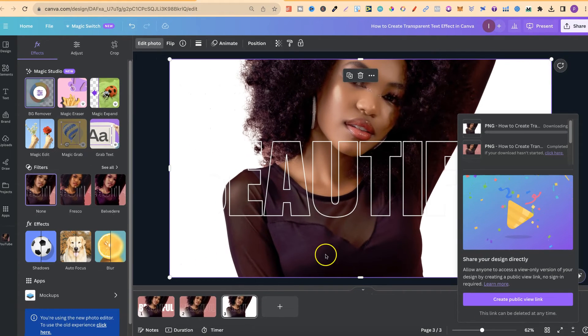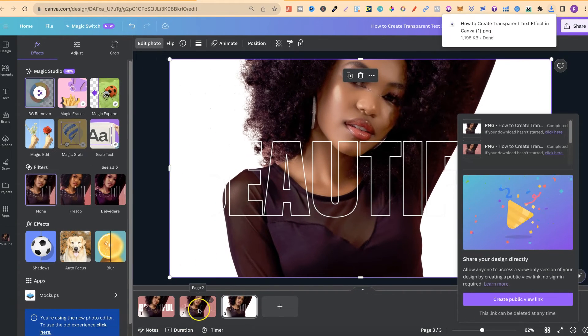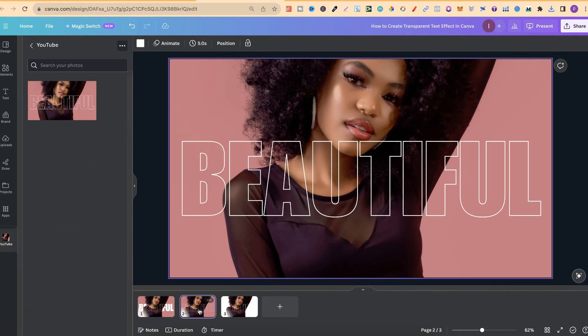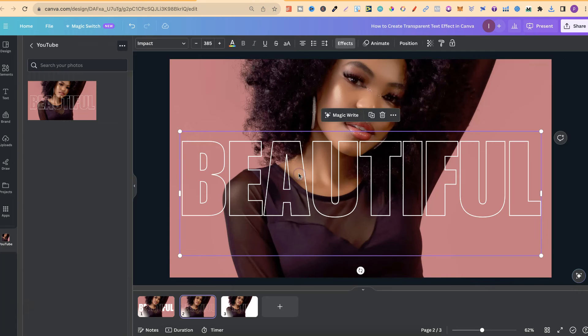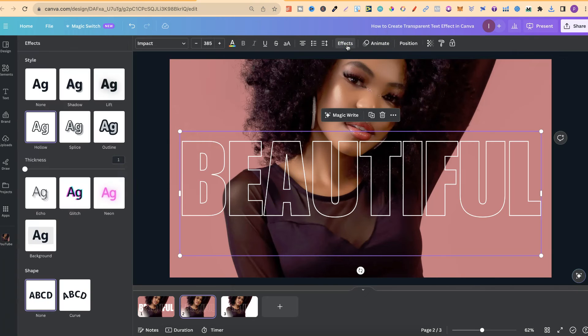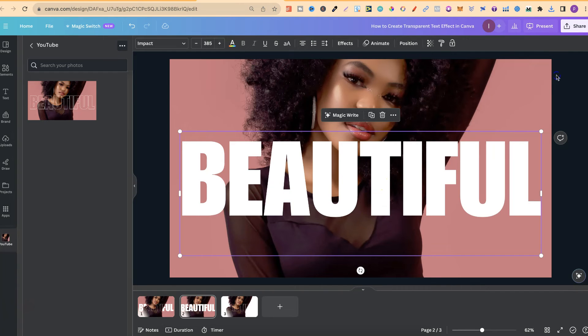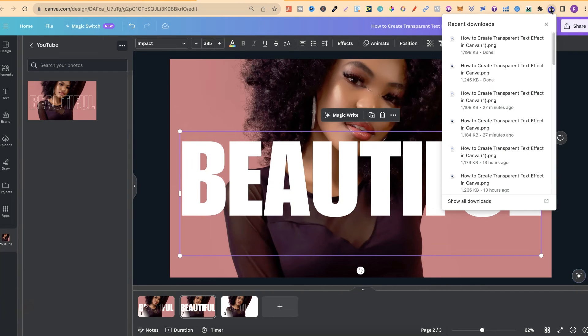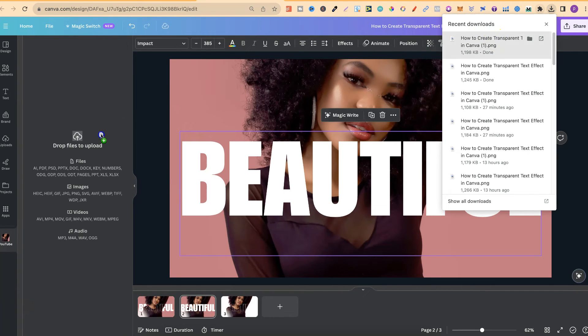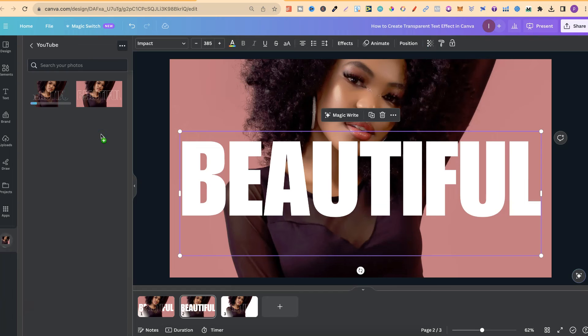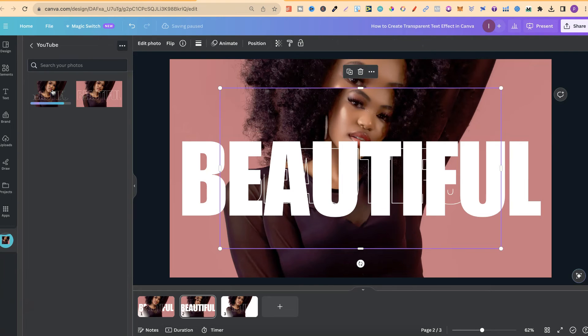Now we want to come back over to the original image. We want to click on the font. We want to go to effects and we want to change this to none just so it's a normal font. We can now take the image which we just downloaded, drag it over into Canva, and place it on top of this image.